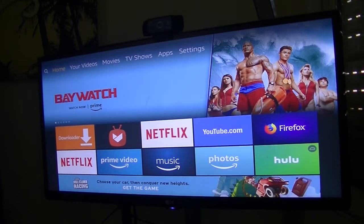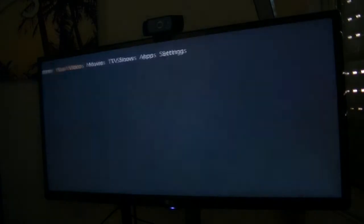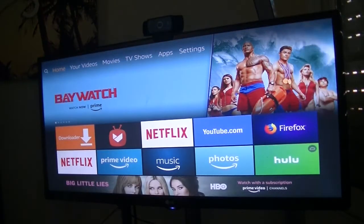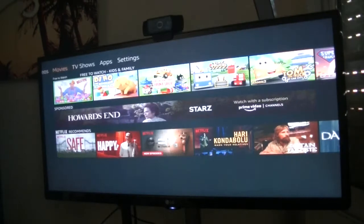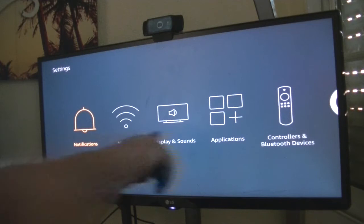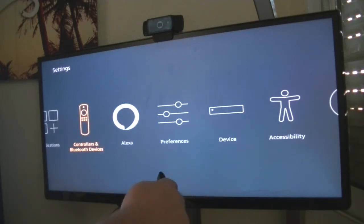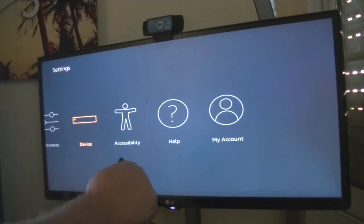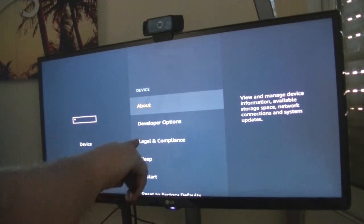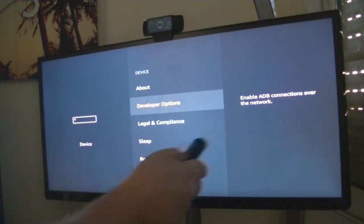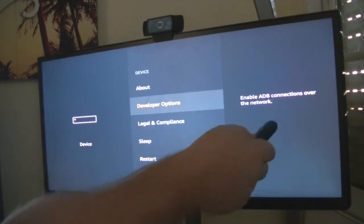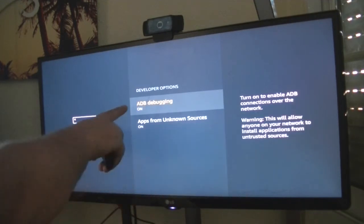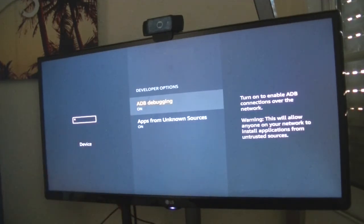First thing you need to do is go on the top here and go to settings. Flick down a bit and come across the bottom here until you get to device. You need to put it in developer mode, so go down here to developer options. Enable ADB over the network, make sure ADB is on, and apps from unknown sources, because they won't let you install this stuff otherwise. That's the first step.